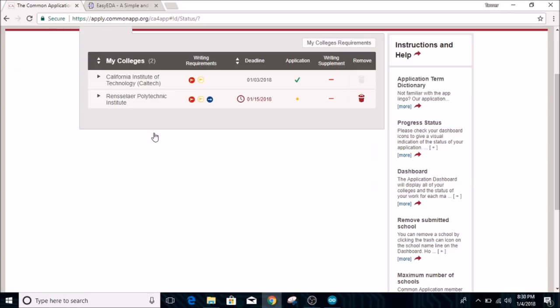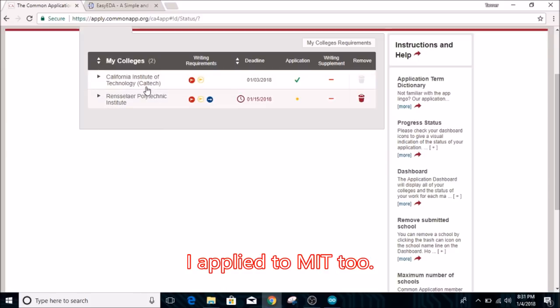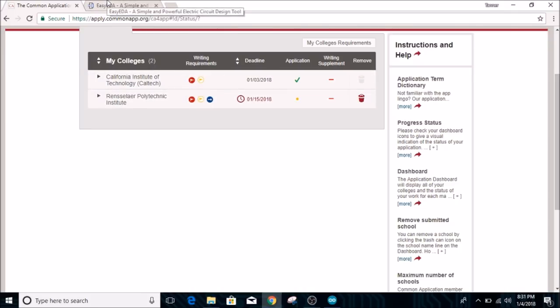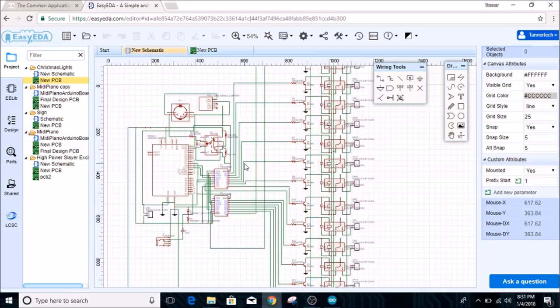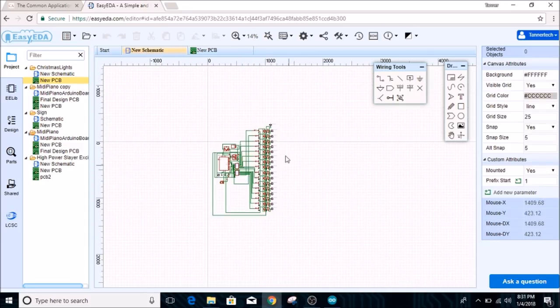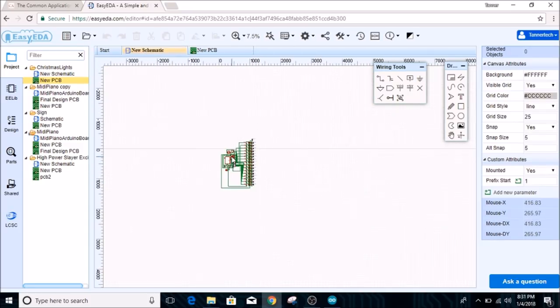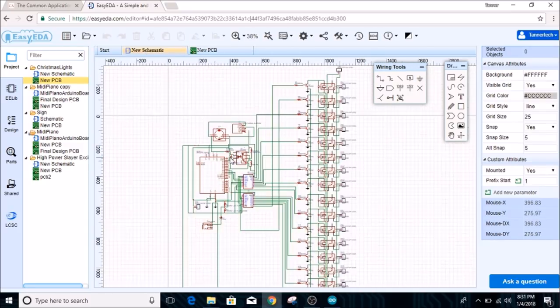Before I show you the schematic, I applied to Caltech and I'll be finding out if I get in probably sometime in March. So wish me the best luck on Caltech.